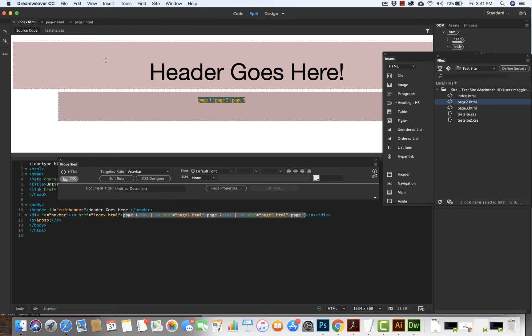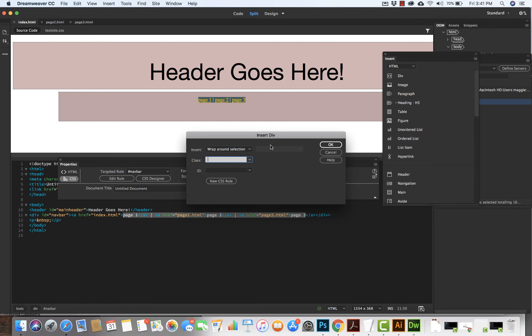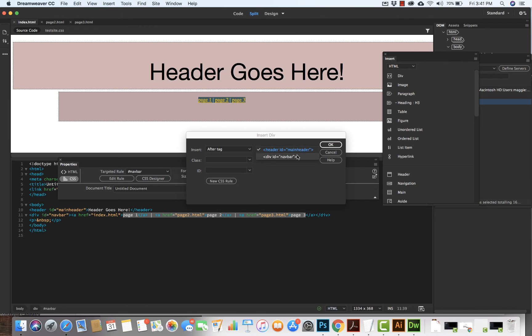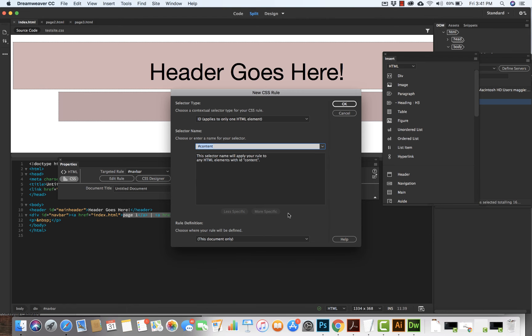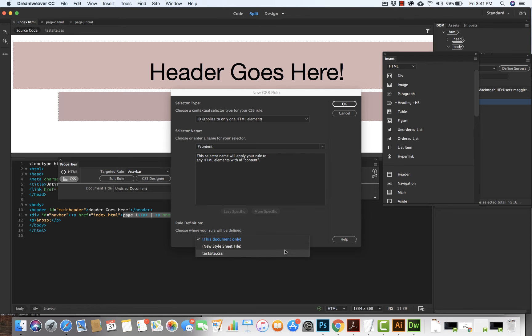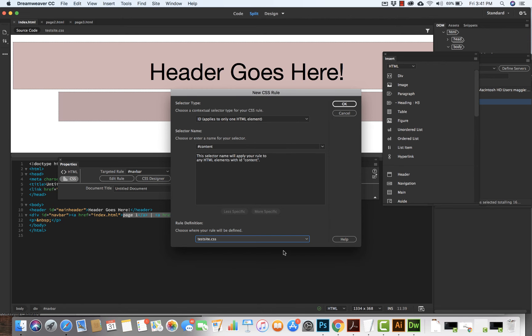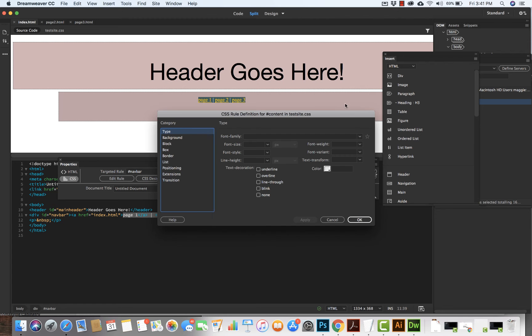I'm going to create a content area first. I'm going to come on in, insert div tag, and I'm going to say after tag — it will come after nav bar. It's going to be an ID because there's going to be one of these. I'm going to name it content area. I'm going to give it hashtag content because there'll only be one on each page. I'm going to make sure that it's attached to test site CSS and hit okay.